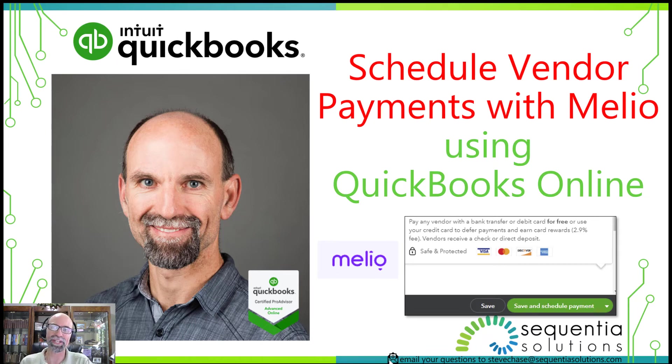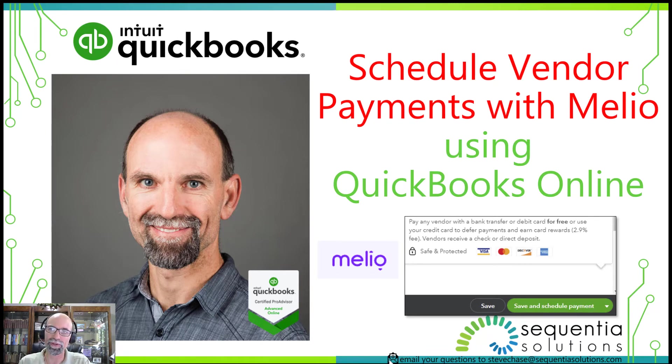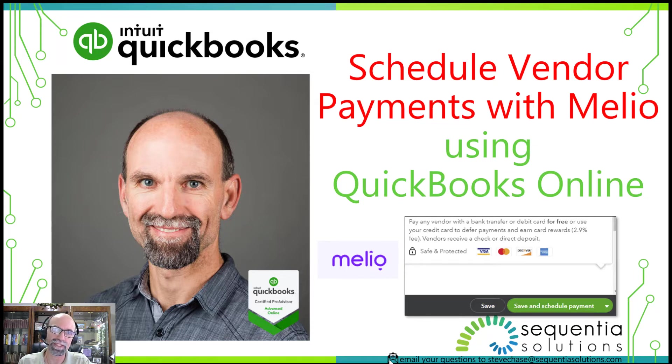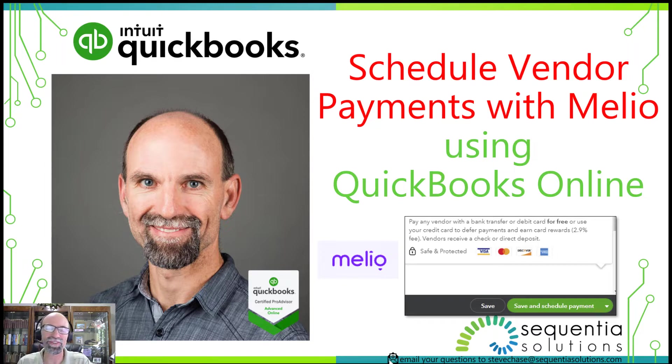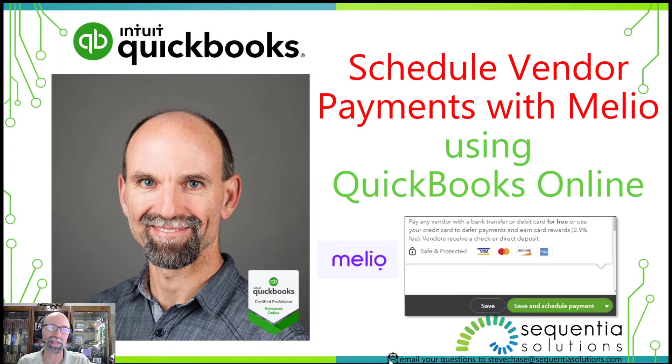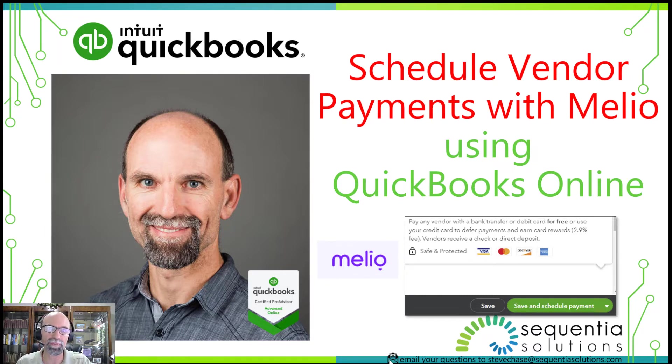Hey everybody, Steve Chase here. In this video I'm going to share with you all about scheduling payments to vendors inside of QuickBooks Online. I'm really excited to share this with you because this is helping out a lot of people that work with QuickBooks Online on a daily basis and are just looking for an alternative method to pay people.